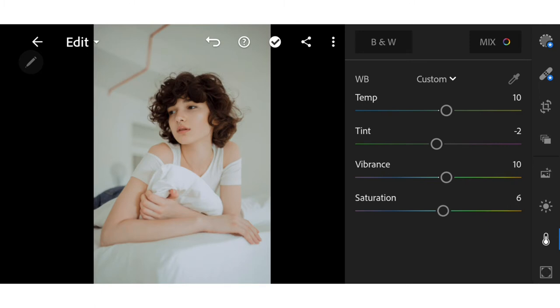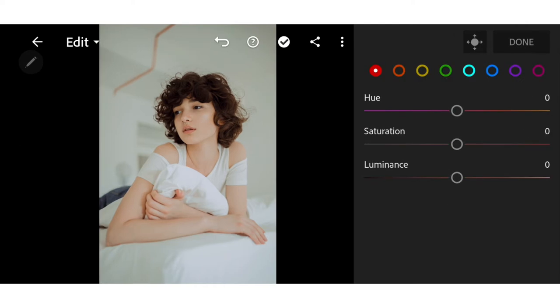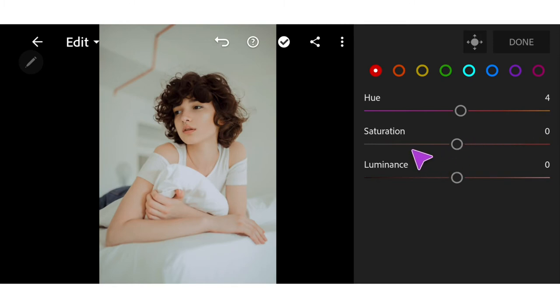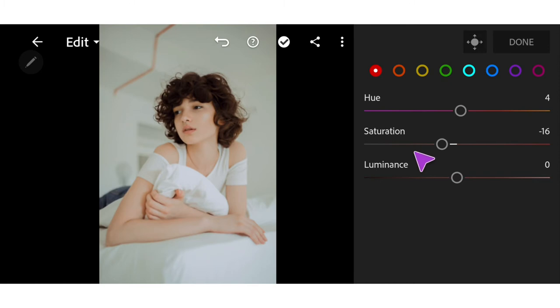If you're done, go to Color Mix. Adjust the red, orange, yellow, green, aqua, blue, purple, and magenta as shown. But don't stick to it, adjust it with the photos you have because the difference in brightness and basic color of your photos will be very influential.